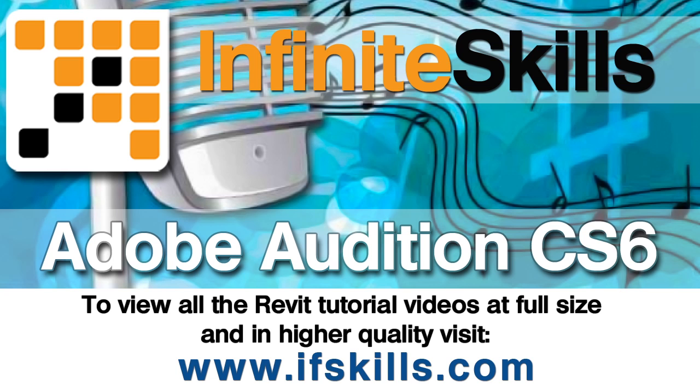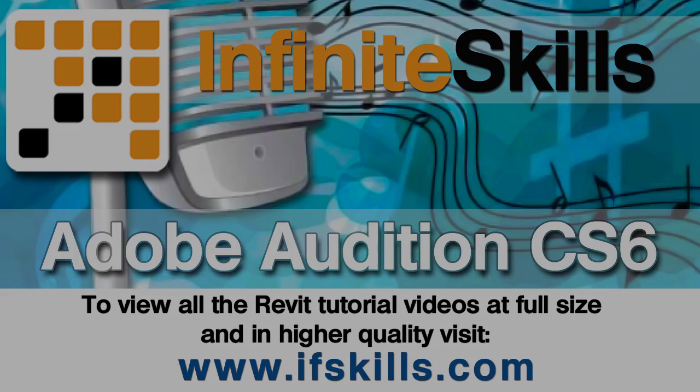This video is just a short extract from the entire course. If you wish to see all of the videos from this series at higher quality and in far larger screen size, head over to ifskills.com.